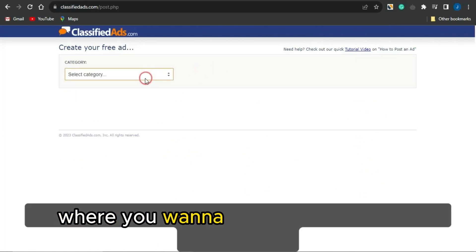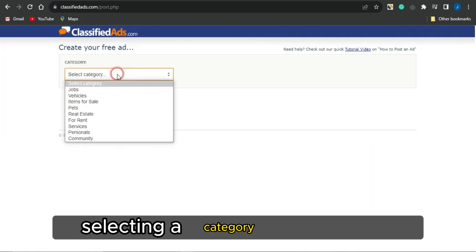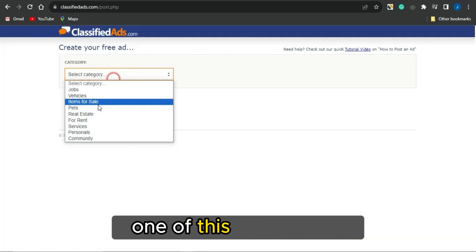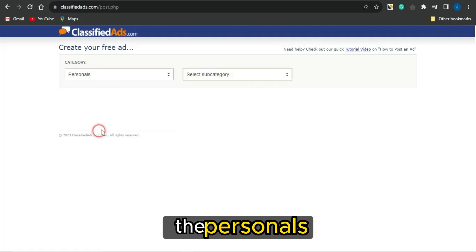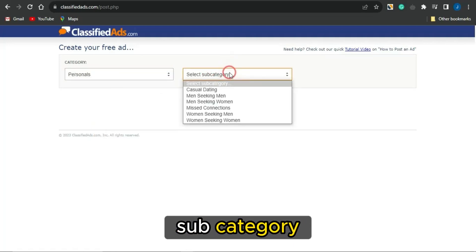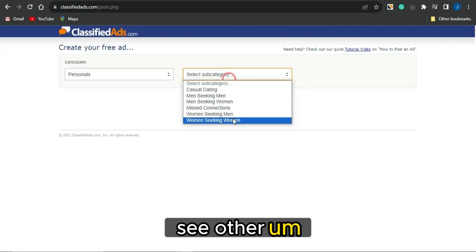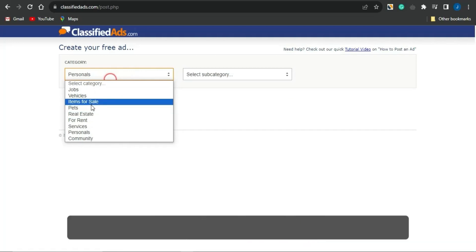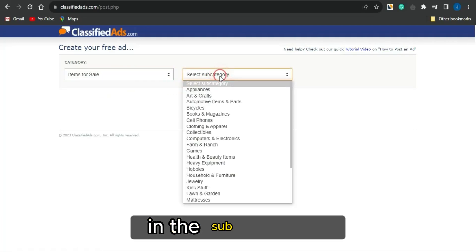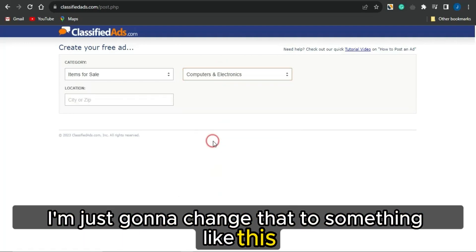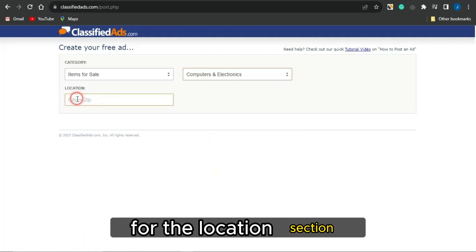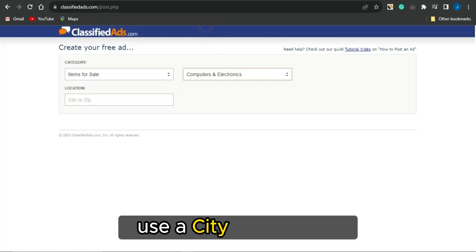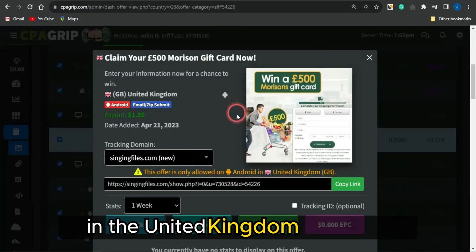You'll be taken to a section where you select a category for your offer. You can select a subcategory as well. For example, I'll change the category to something like Items for Sale and select an appropriate subcategory. For the location section, you are required to paste in a city or zip code — you'll want to use a city or zip code in the United Kingdom.